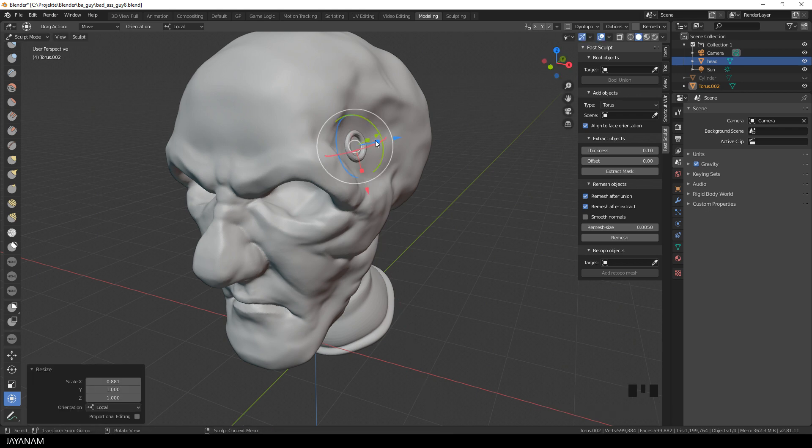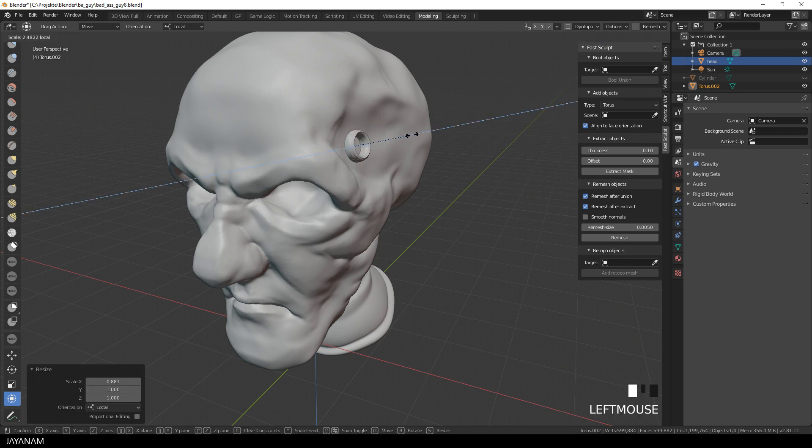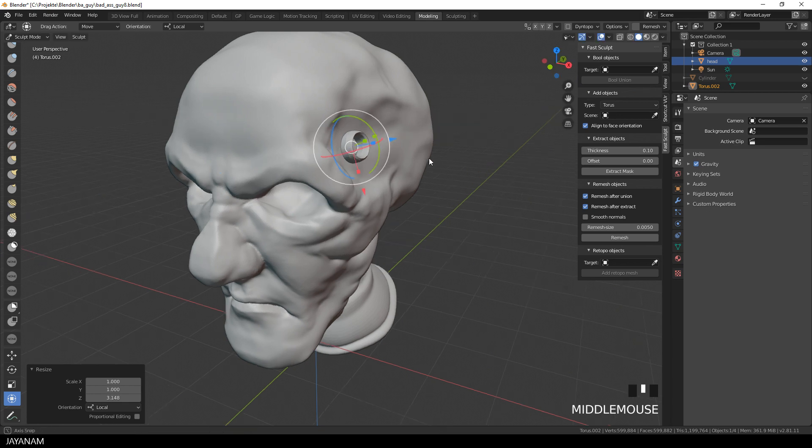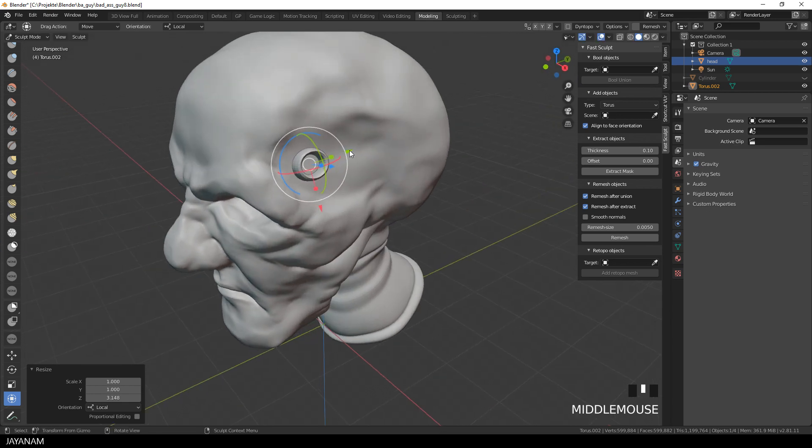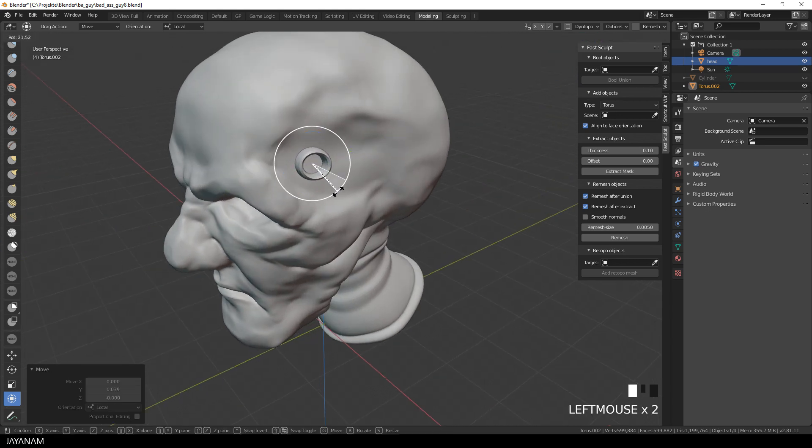And here you can see I can scale the object, I can move it around or rotate it using the Gizmo.